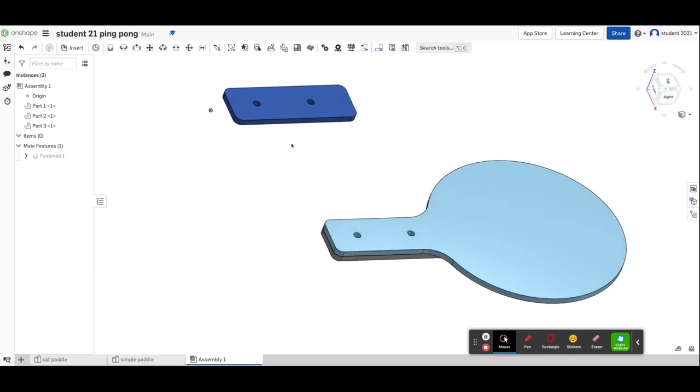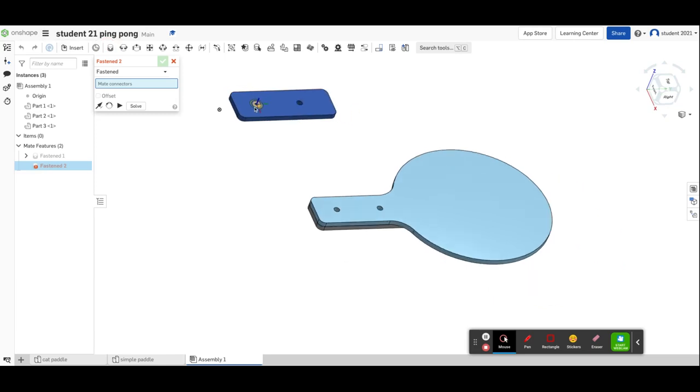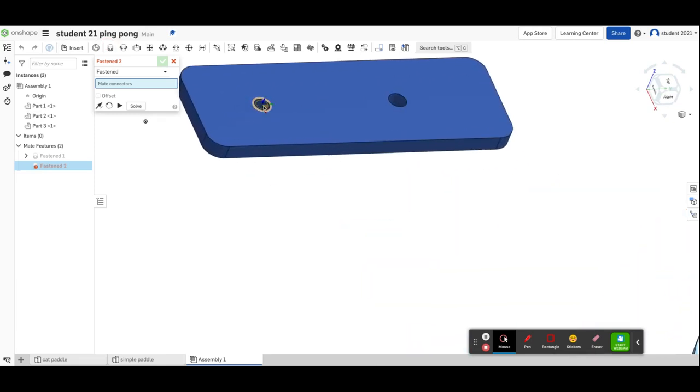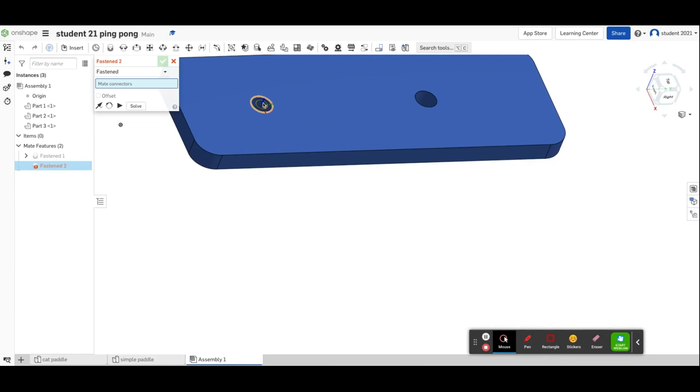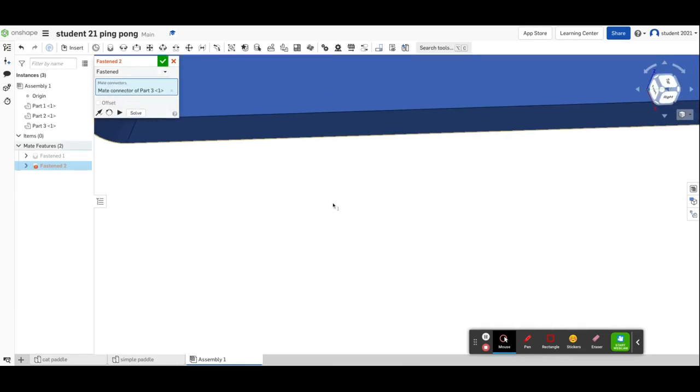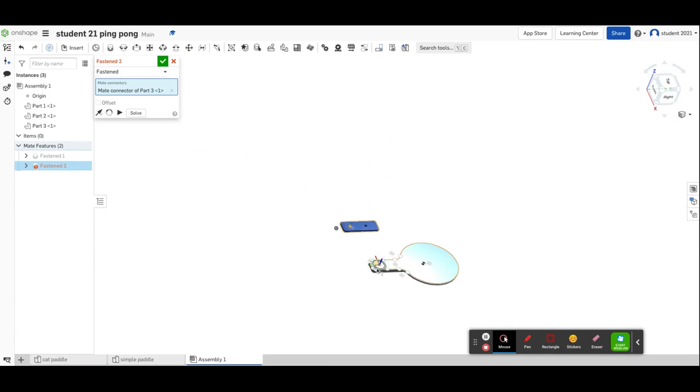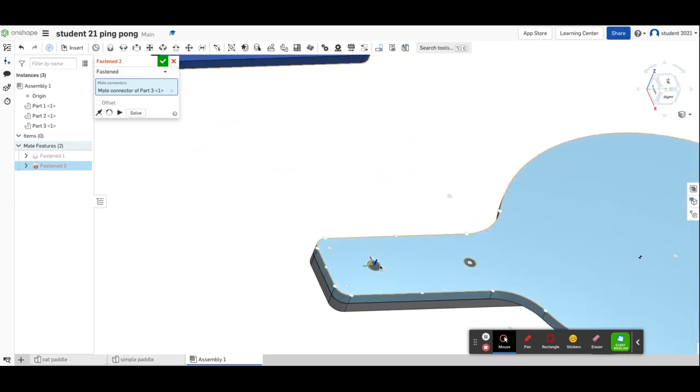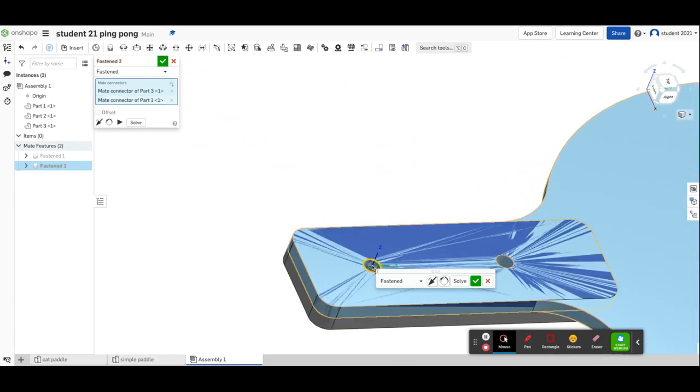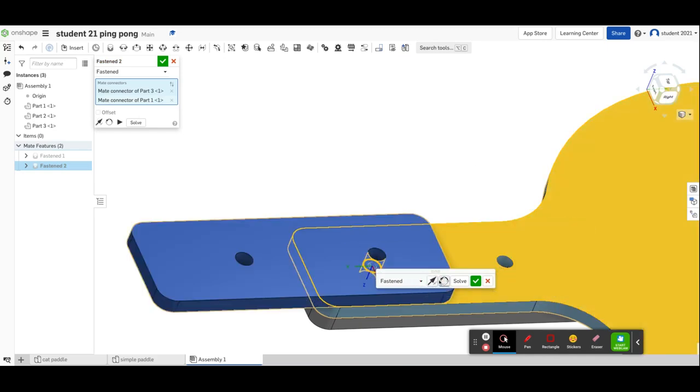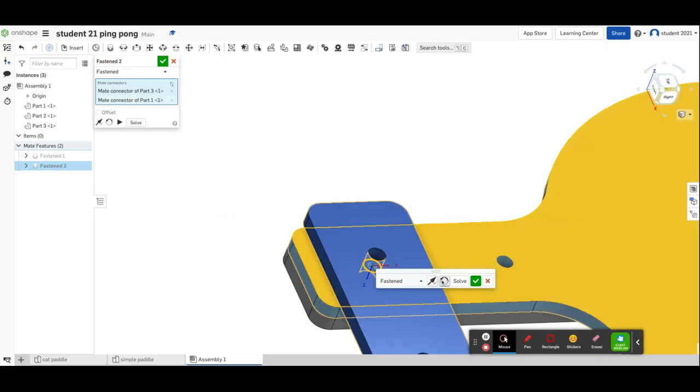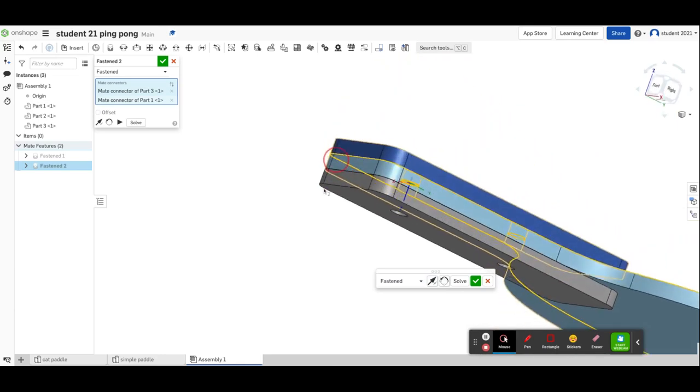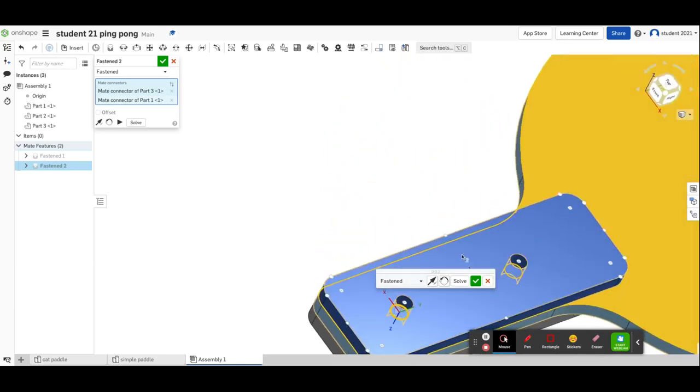Last step, I'm going to fasten this one on here. Again, I'll use the fastened mate, zoom in so I can get that blue line going vertically in the middle. Same problem, they stuck together, change the direction, spin it around until it works out. That is perfect. I can solve that.